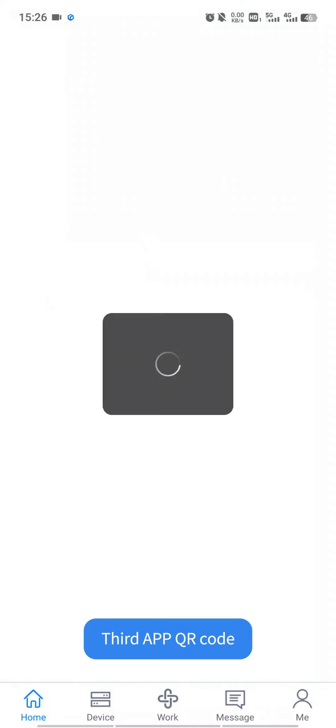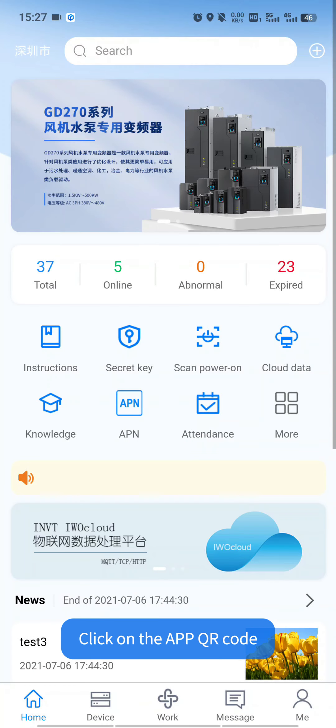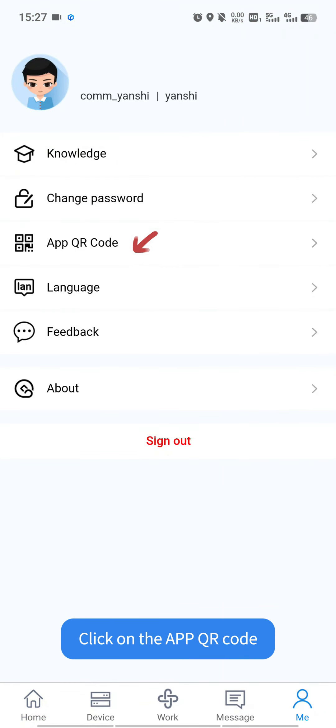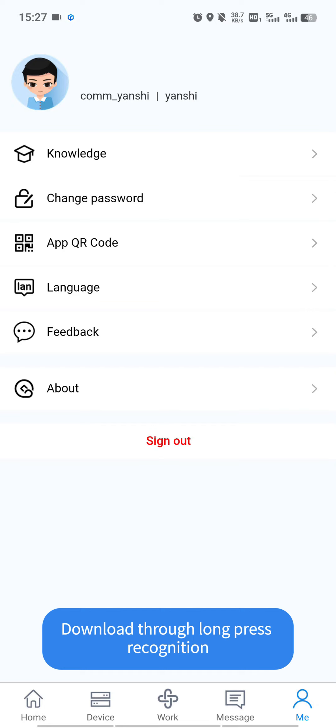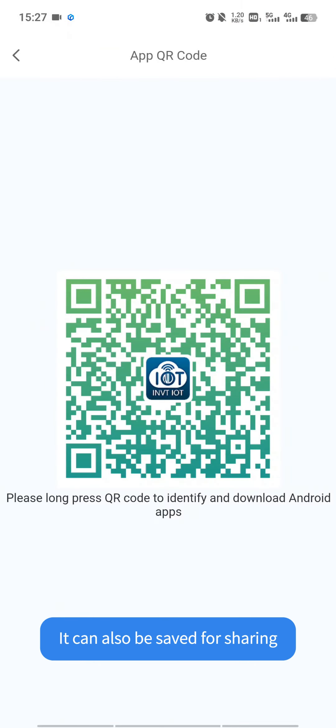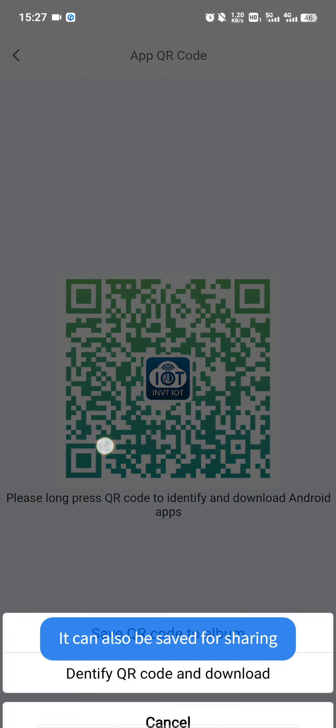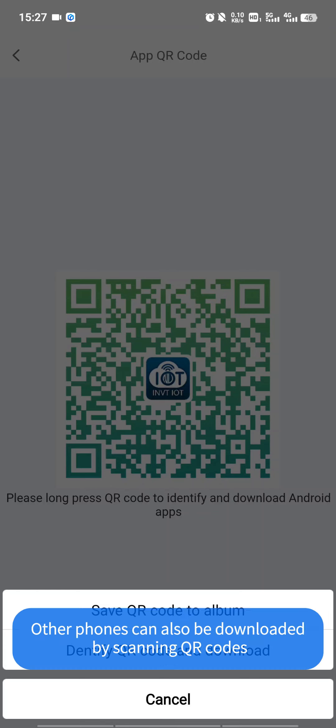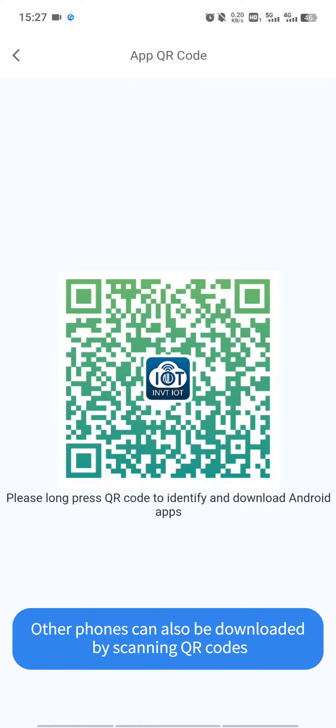Third, app QR code. Click on the app QR code. Download through long press recognition. It can also be saved for sharing. Other phones can also be downloaded by scanning QR codes.